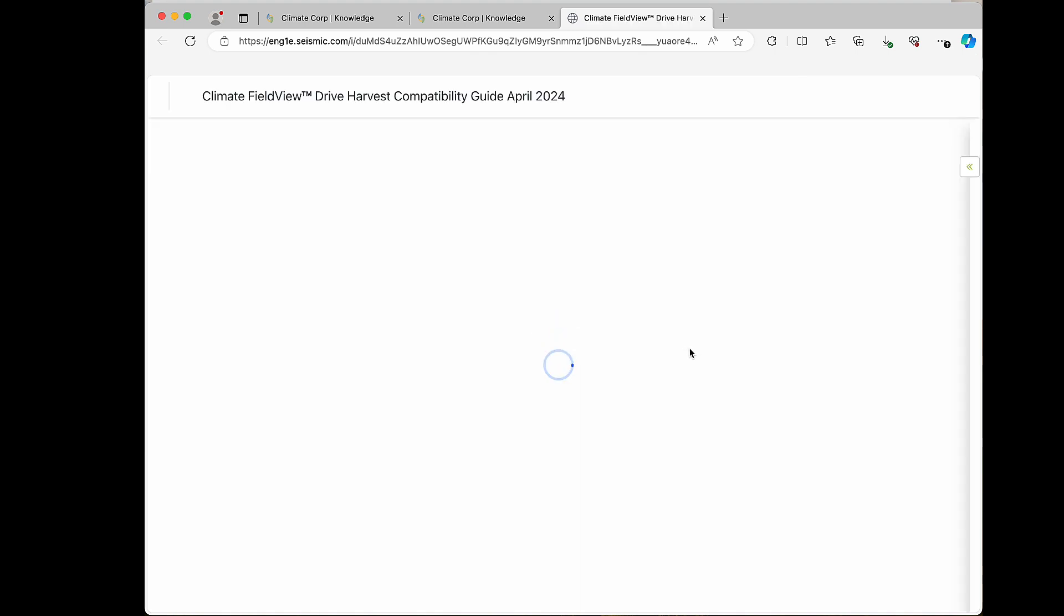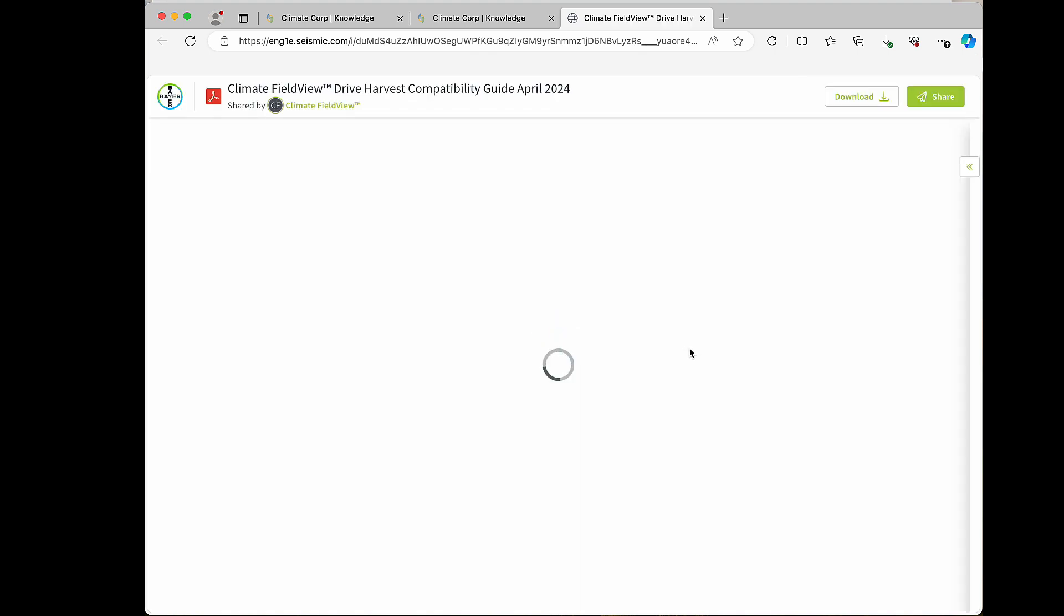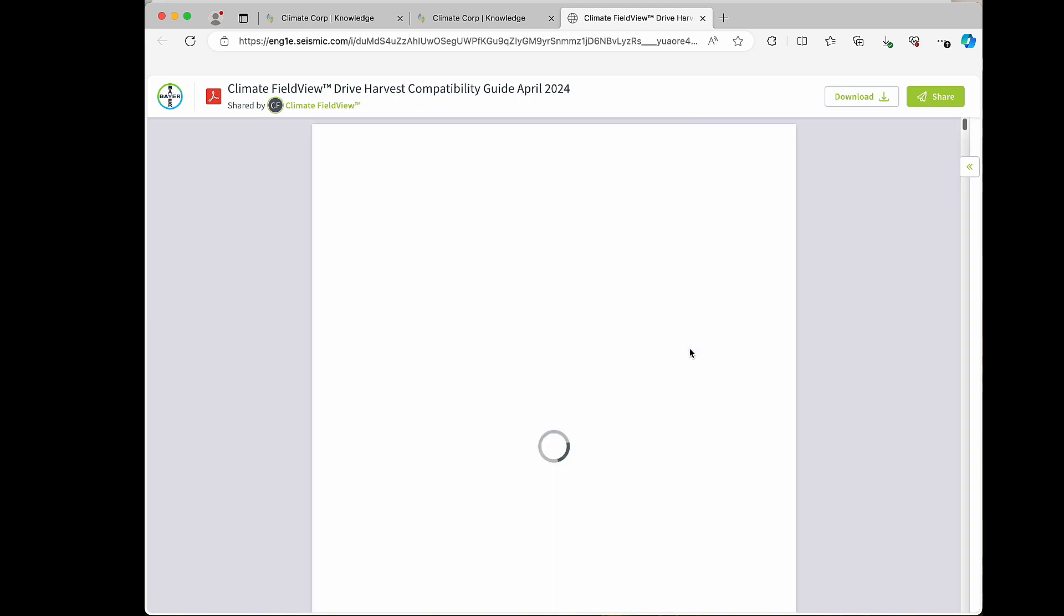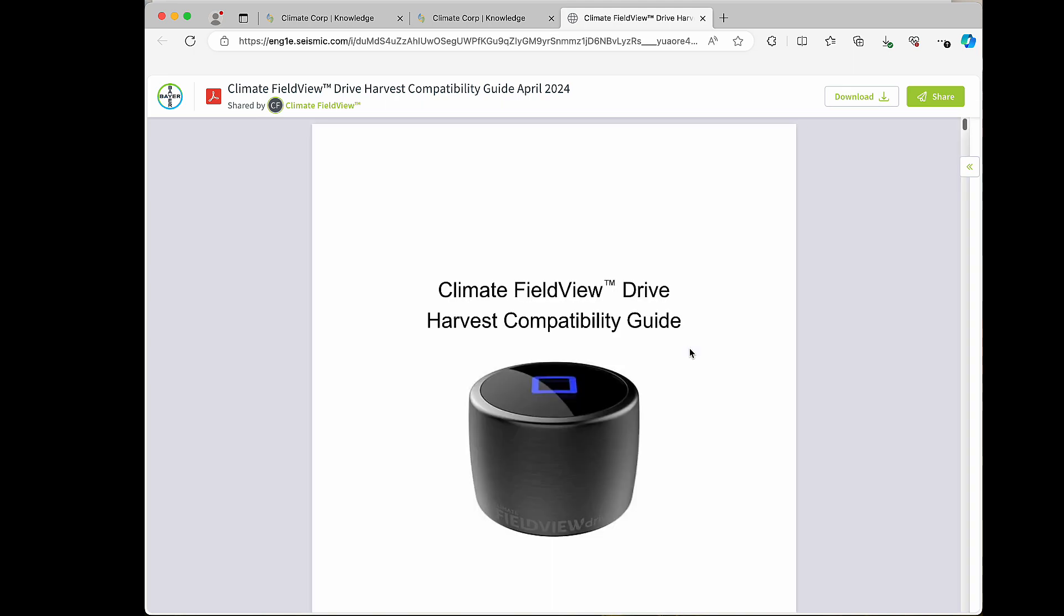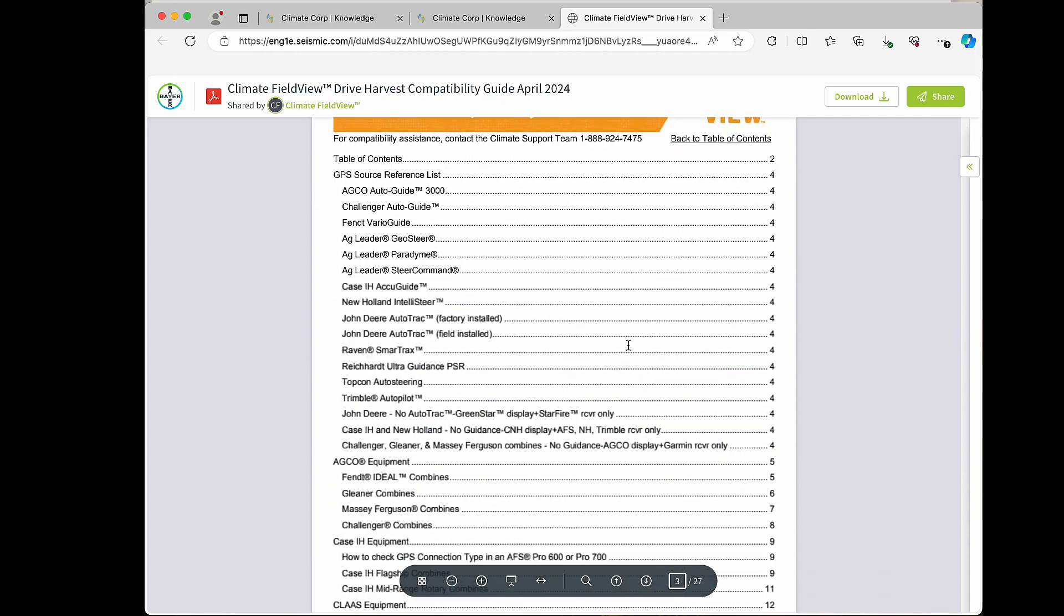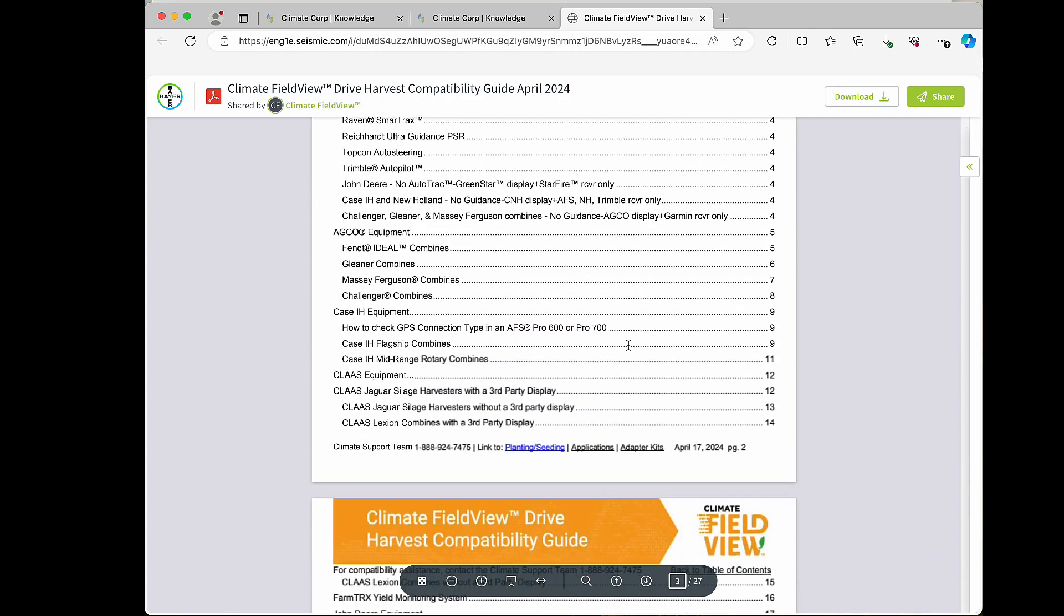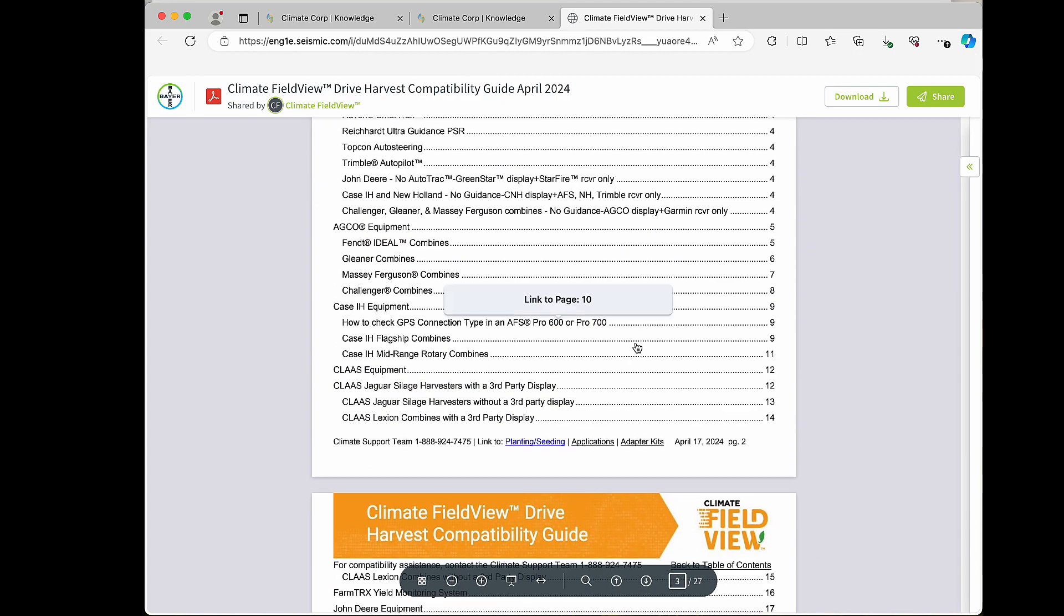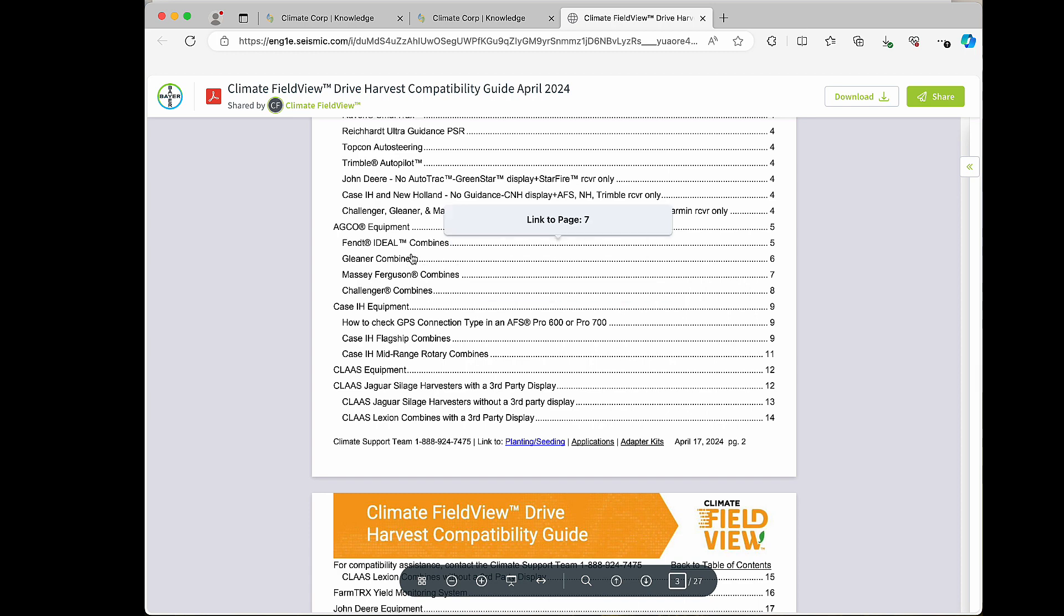You'll want to click on the PDF guide which will redirect you to pick your manufacturer make and model and series to make sure it's FieldView Drive compatible. We can scroll down to the table of contents and let's pick an AGCO combine and start with a Fendt Ideal for this example.